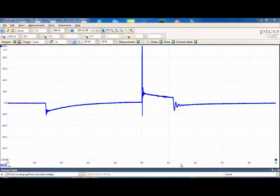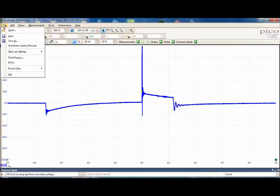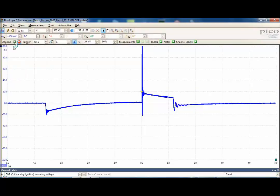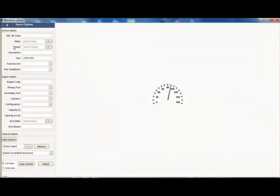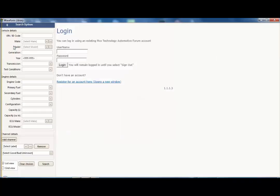First of all we need to go on to file waveform browser. Now if we haven't actually been on to here before and signed up for our forum group, what we need to do is to go to this link here and to sign on to our forum page.